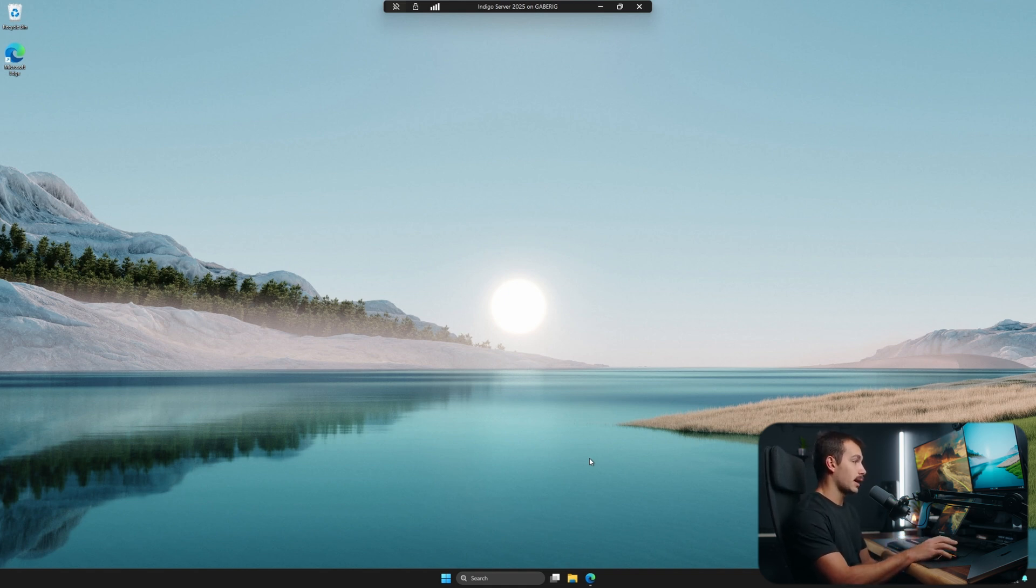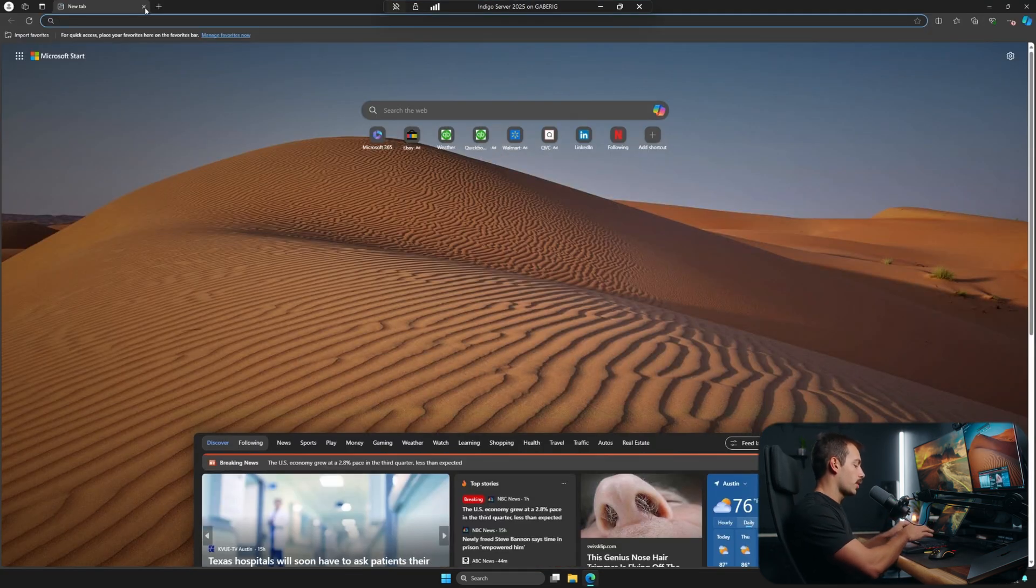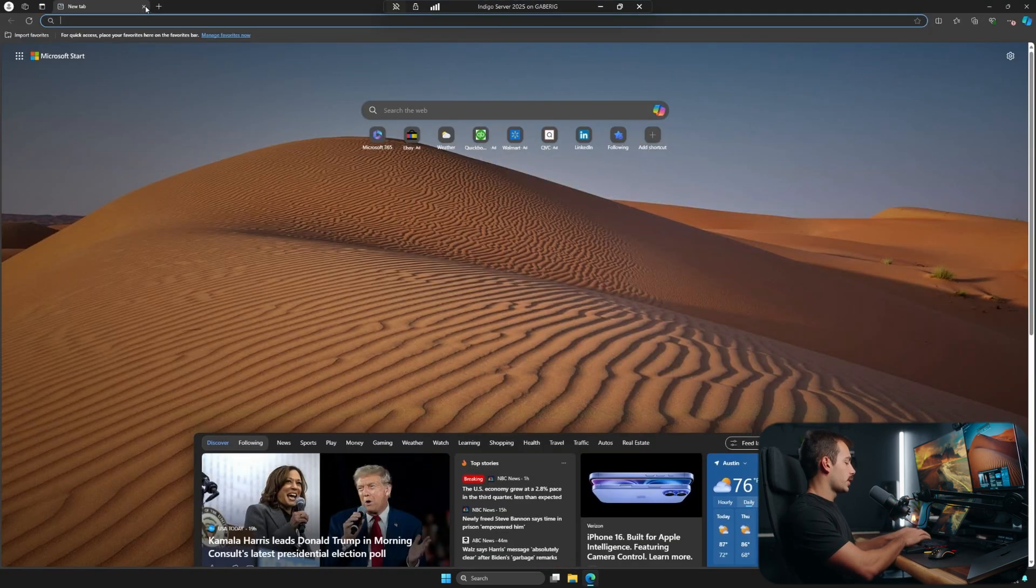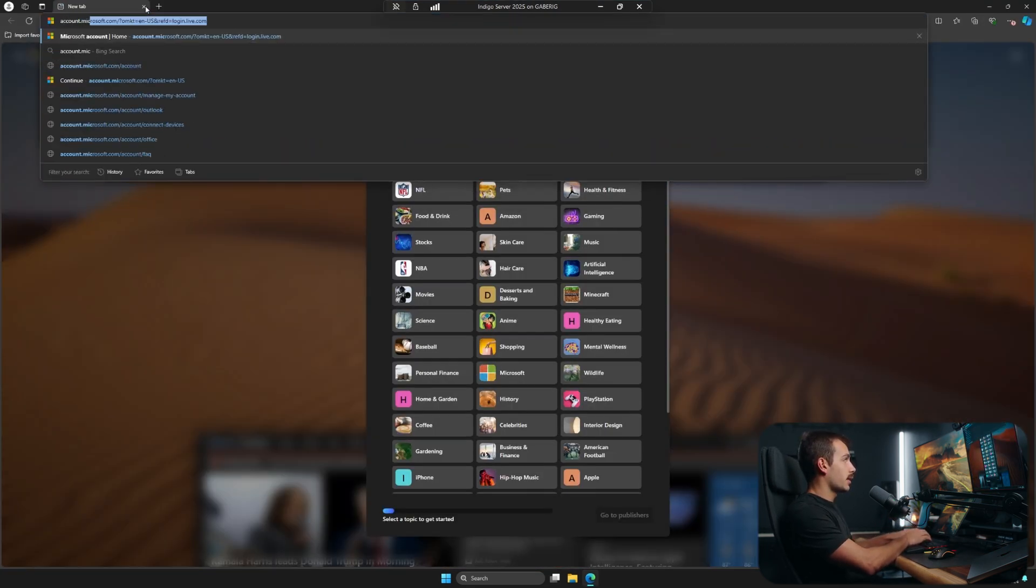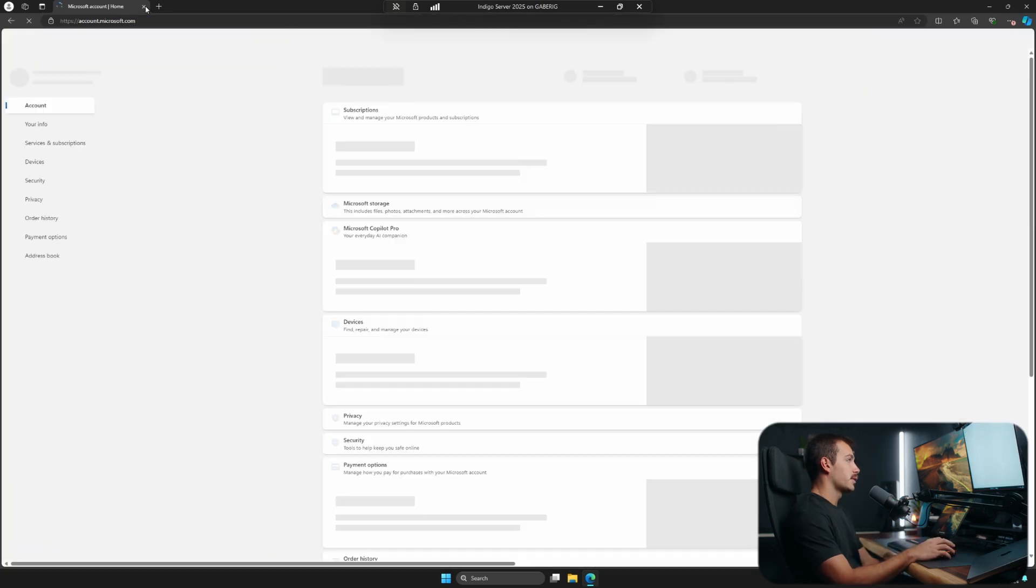So just making sure that the right account is in place first. We can then pull up our web browser, and we're going to go to account.microsoft.com. Press enter.